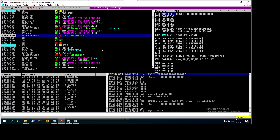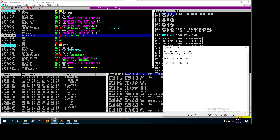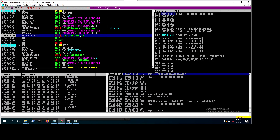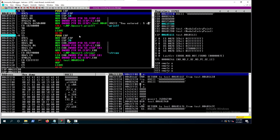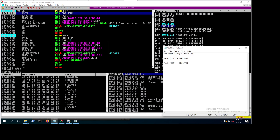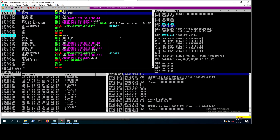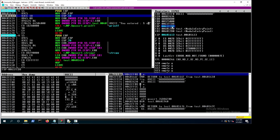Now we call myfunction2 — press F7 to jump into it since we already have a breakpoint there. We're in myfun2 now. Push EBP — we save the EBP of myfunction1 onto the stack so we can restore it later.